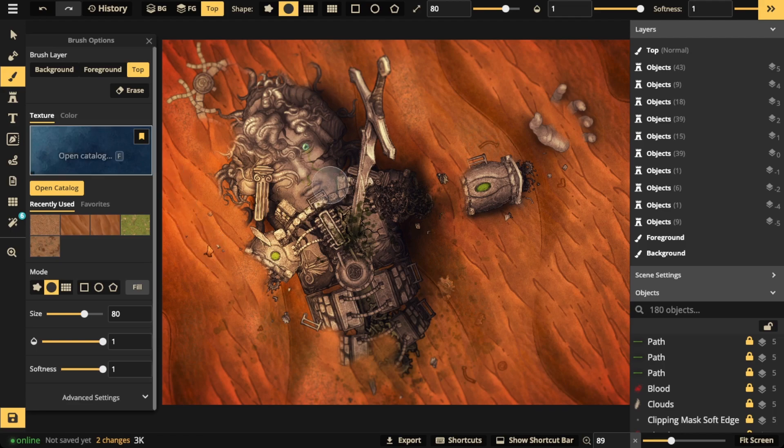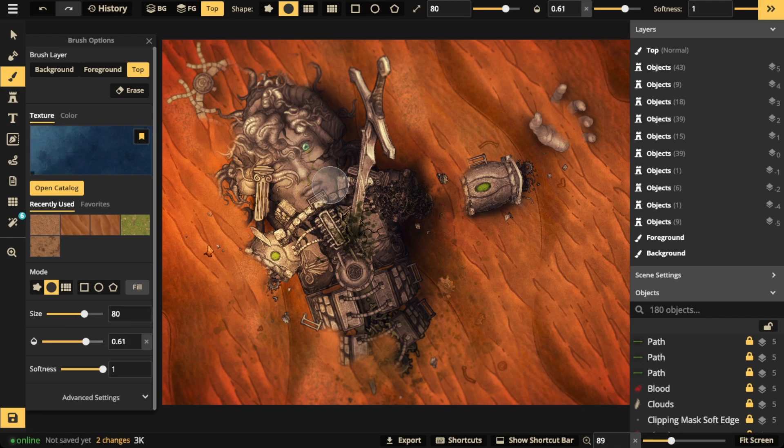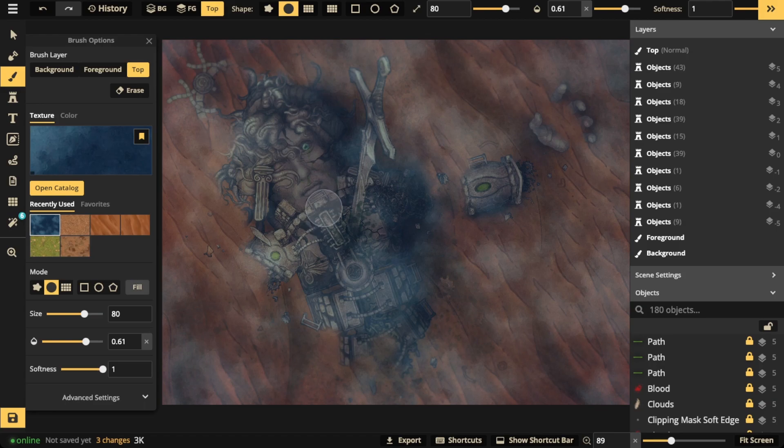Another great use case is you can make your map look like it's underwater. Select a texture of your choice. Go ahead and drop the opacity because you want to be able to see the things underwater, and then just click the fill button and it will fill the entire thing.